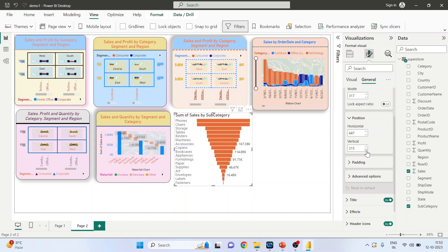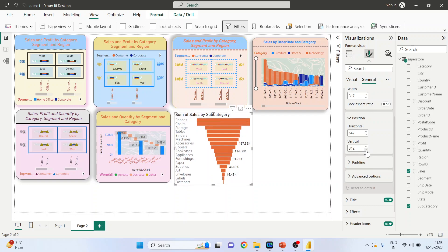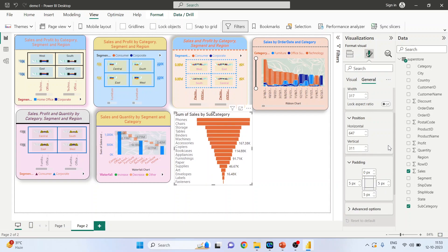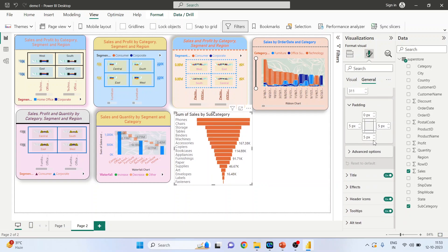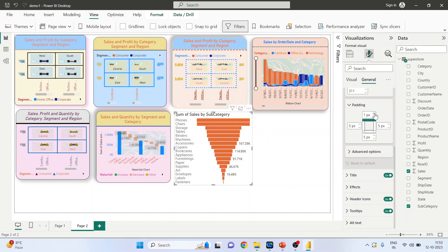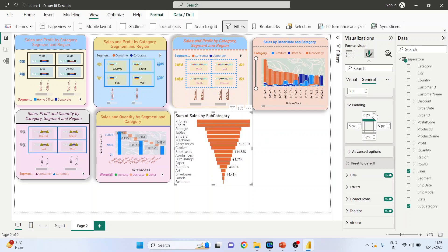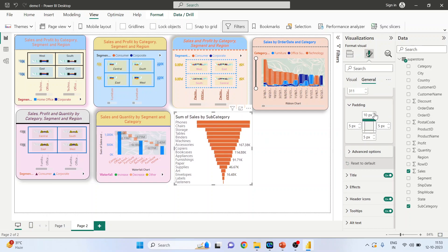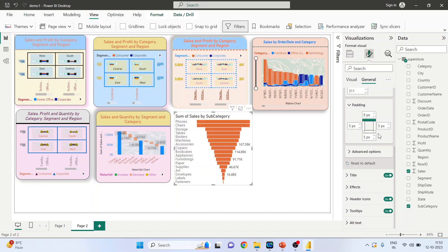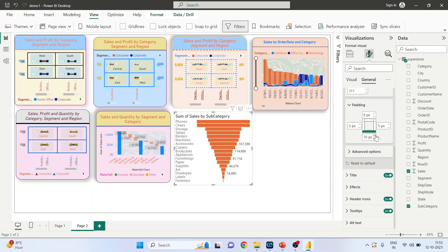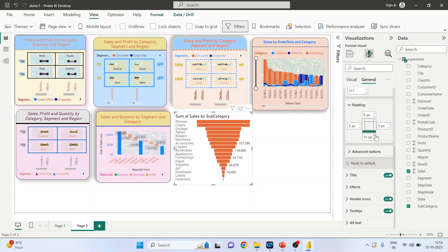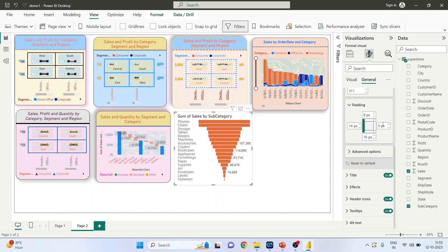Padding: so this will increase the white space in your chart. So if I increase this number, see, the white space increases from the top. Here it increases from the bottom. Here the chart will move to the right-hand side. Here the chart will move to the left-hand side.